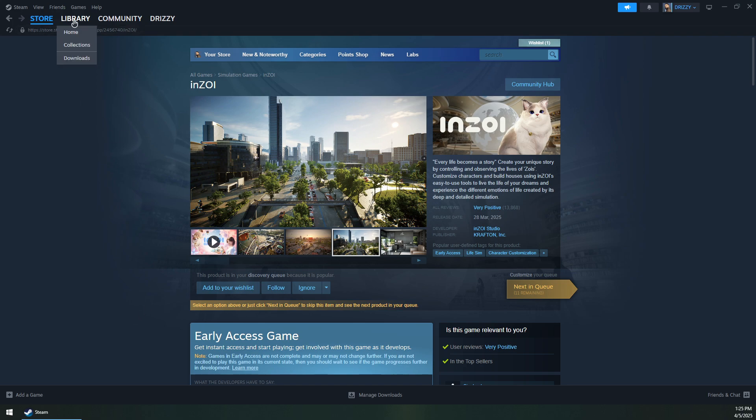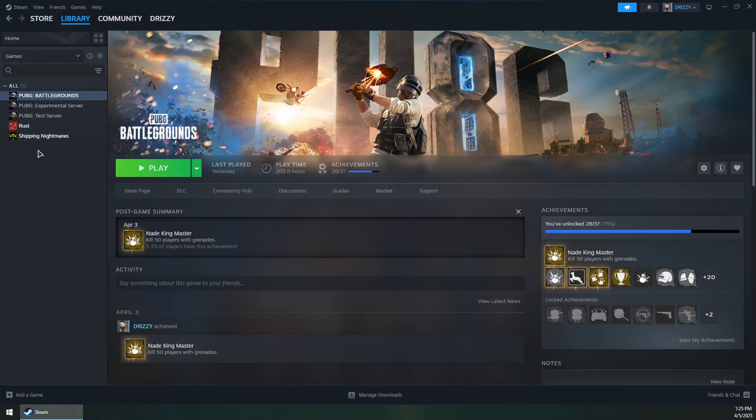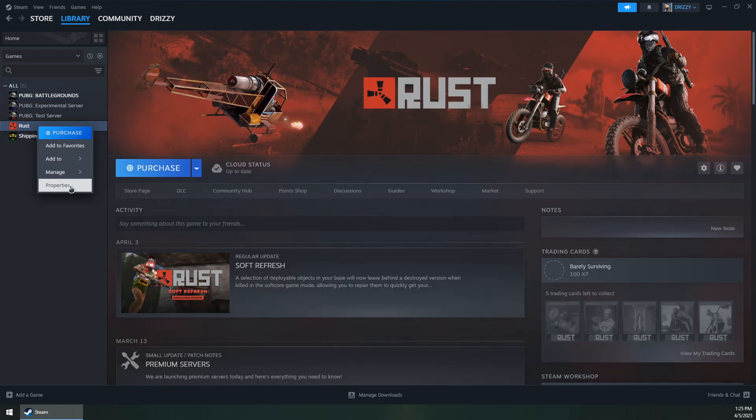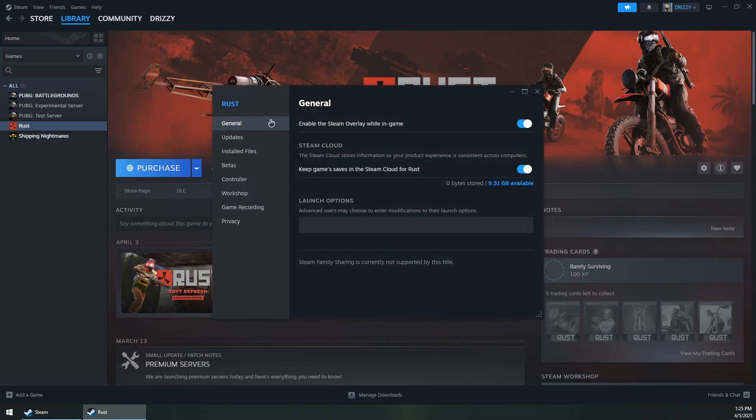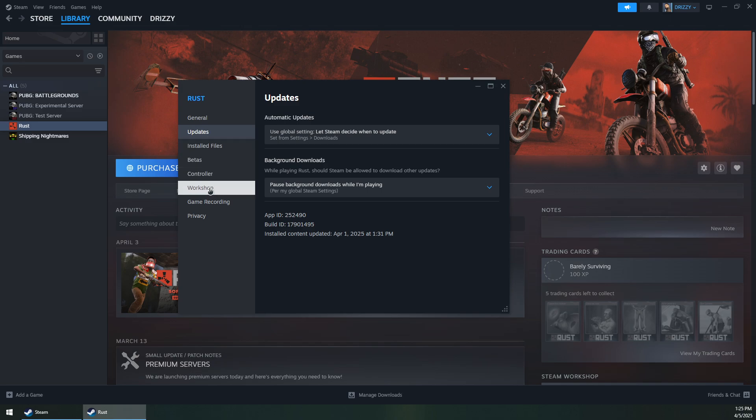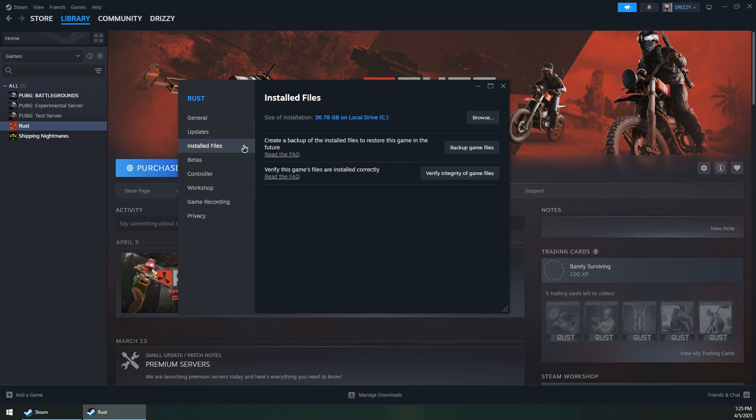First, if you have it installed in your library, you can click on it and then properties. Then in the launch options you can use -dx11, and then go to installed files.